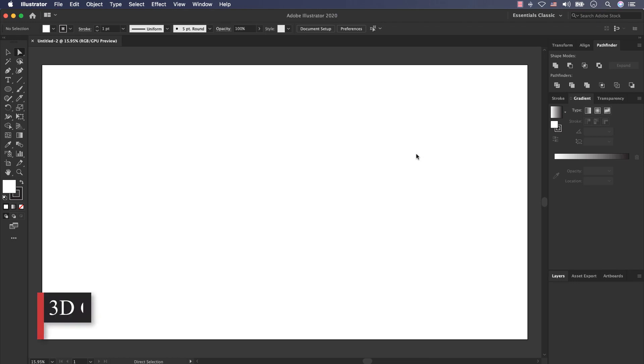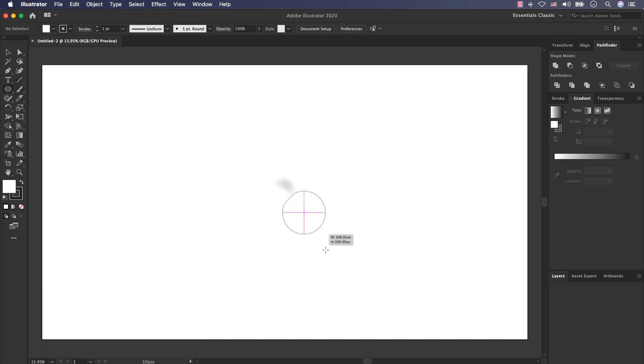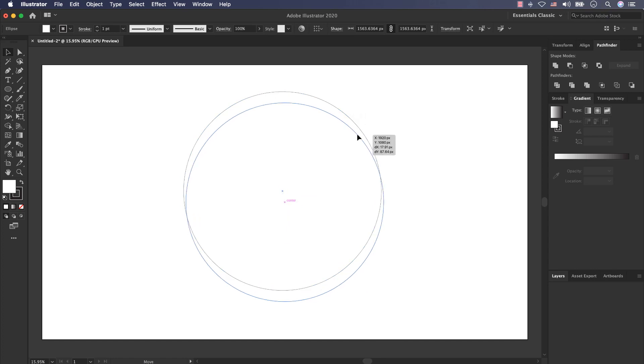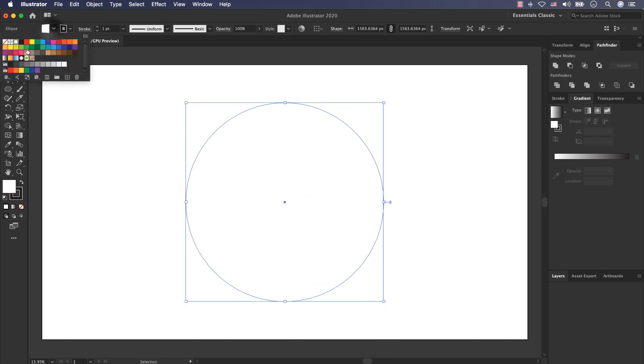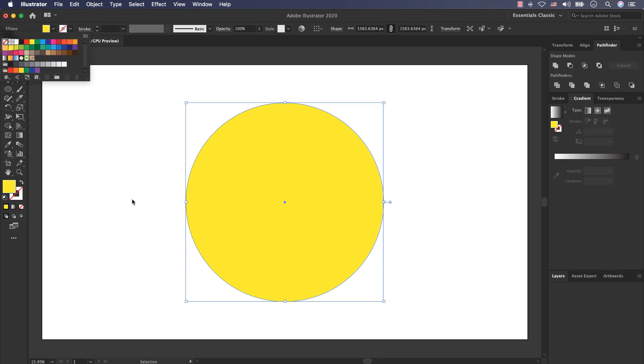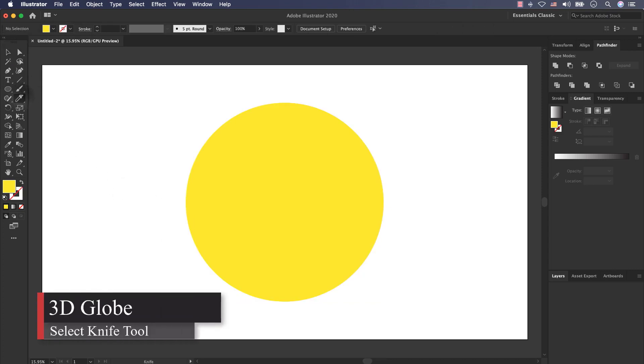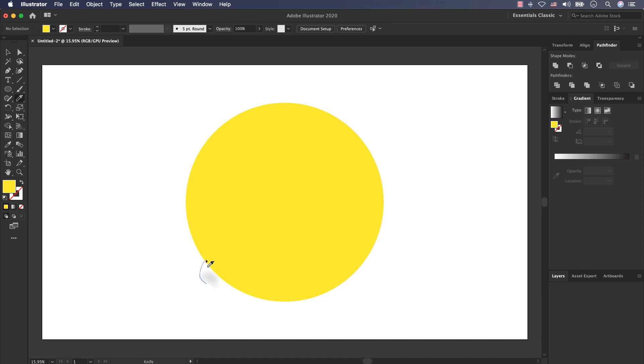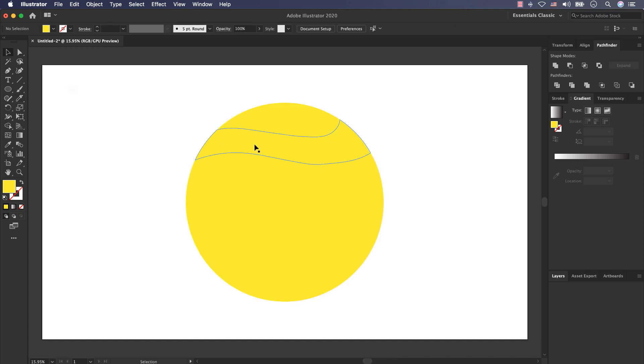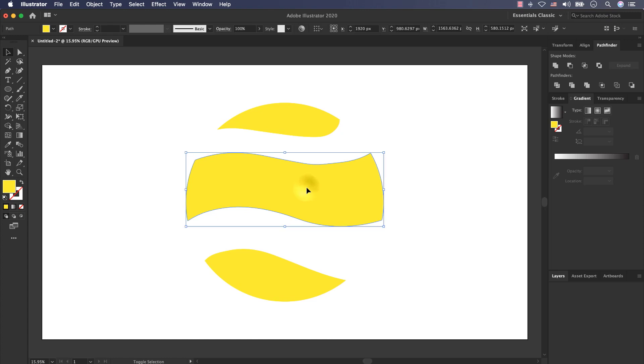Okay everybody let's start to create the 3D globe. At first I select the ellipse tool and create a big circle. Move it to the center and now add a color, for example yellow, and disable the stroke. Now I select knife tool for adding cut. And now I select this part and this part and delete them.